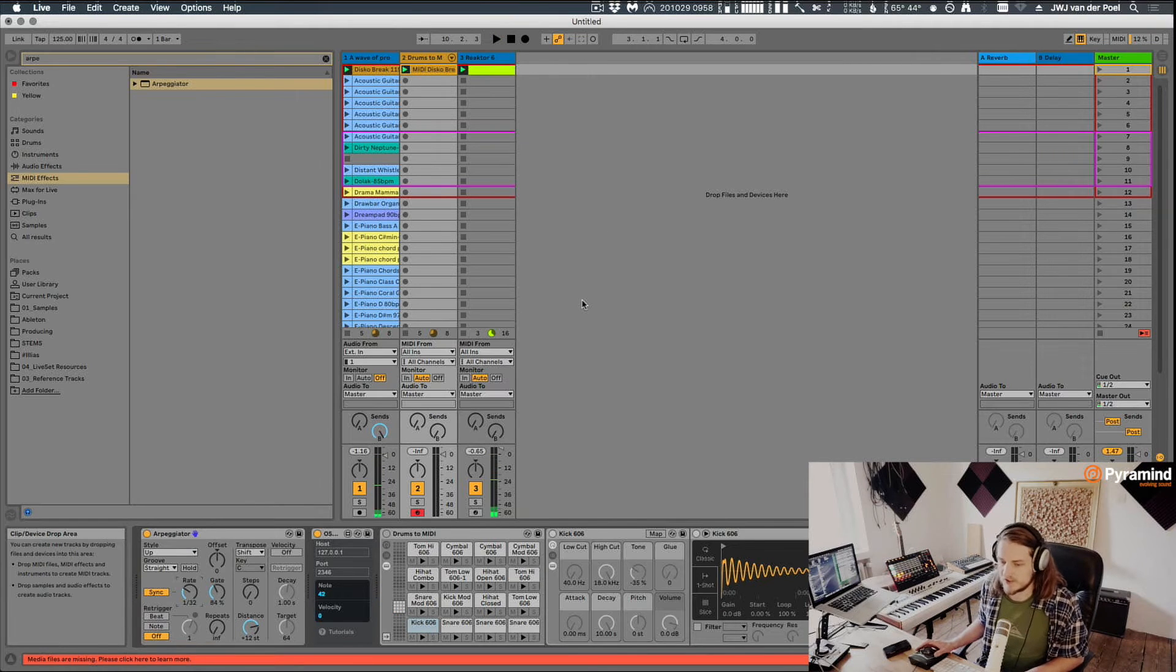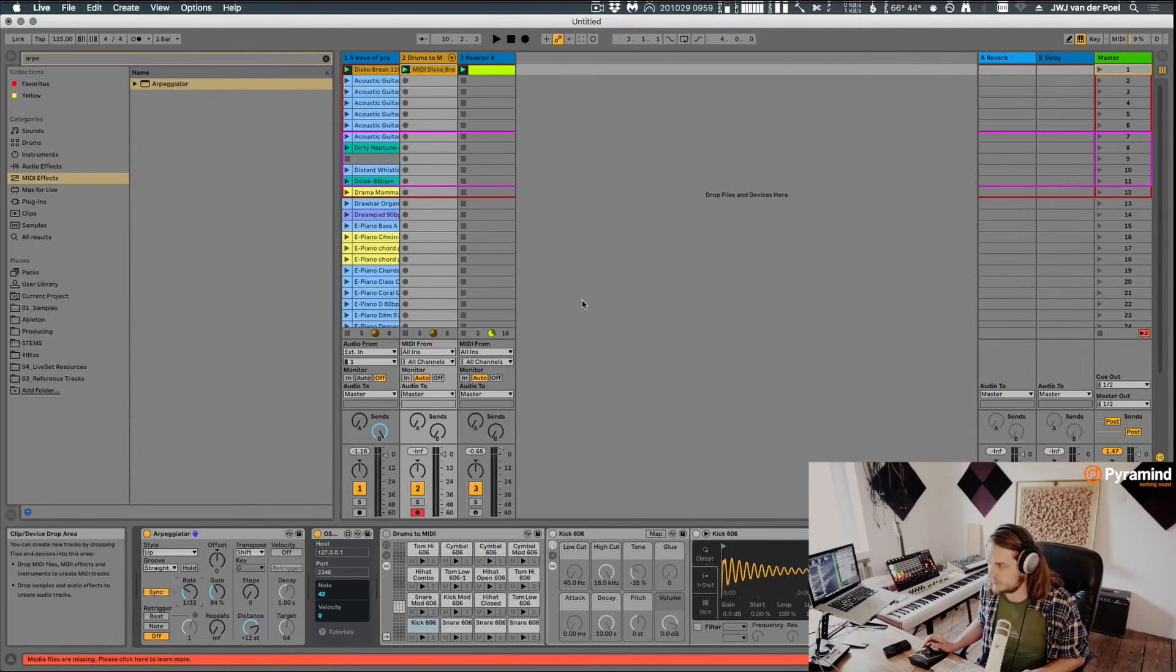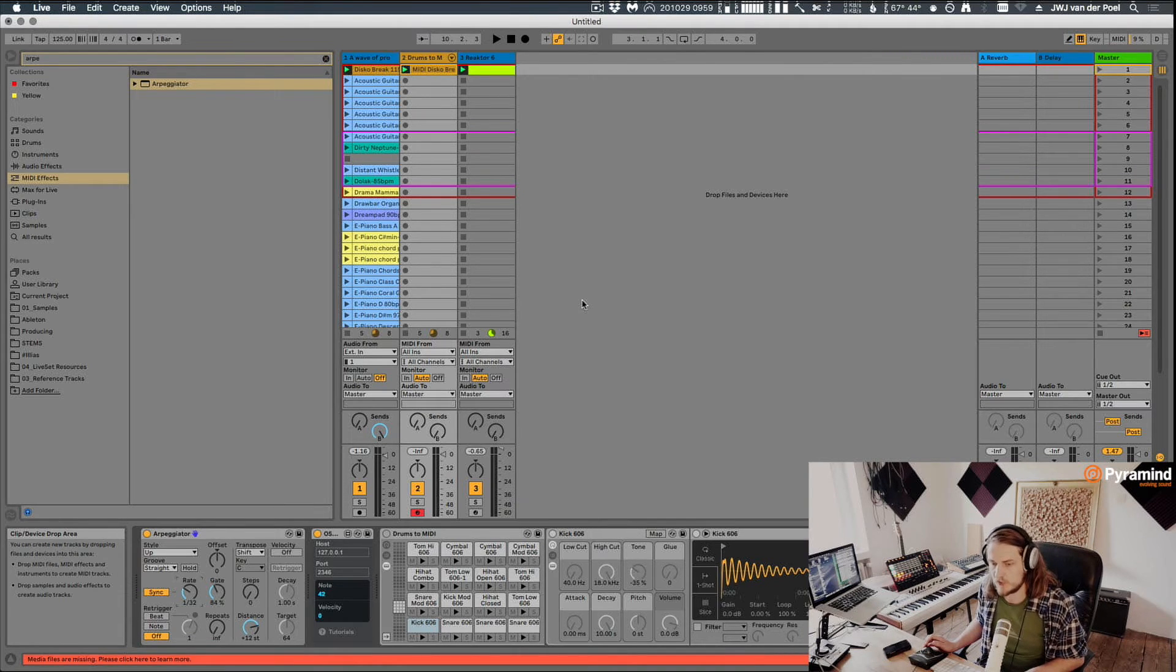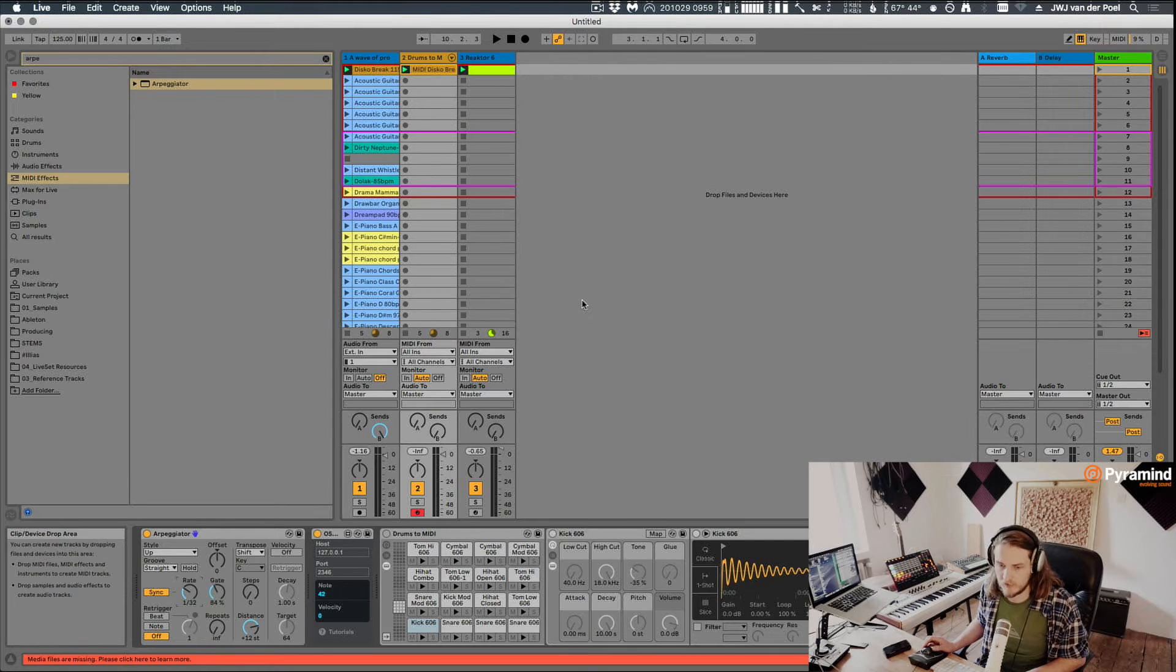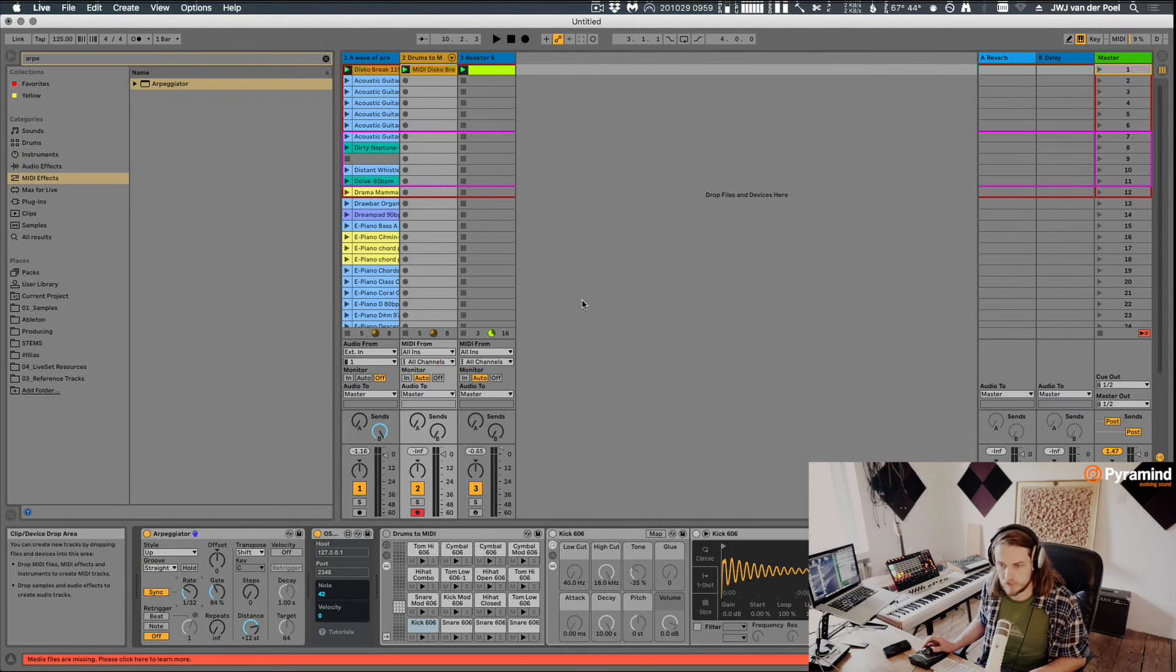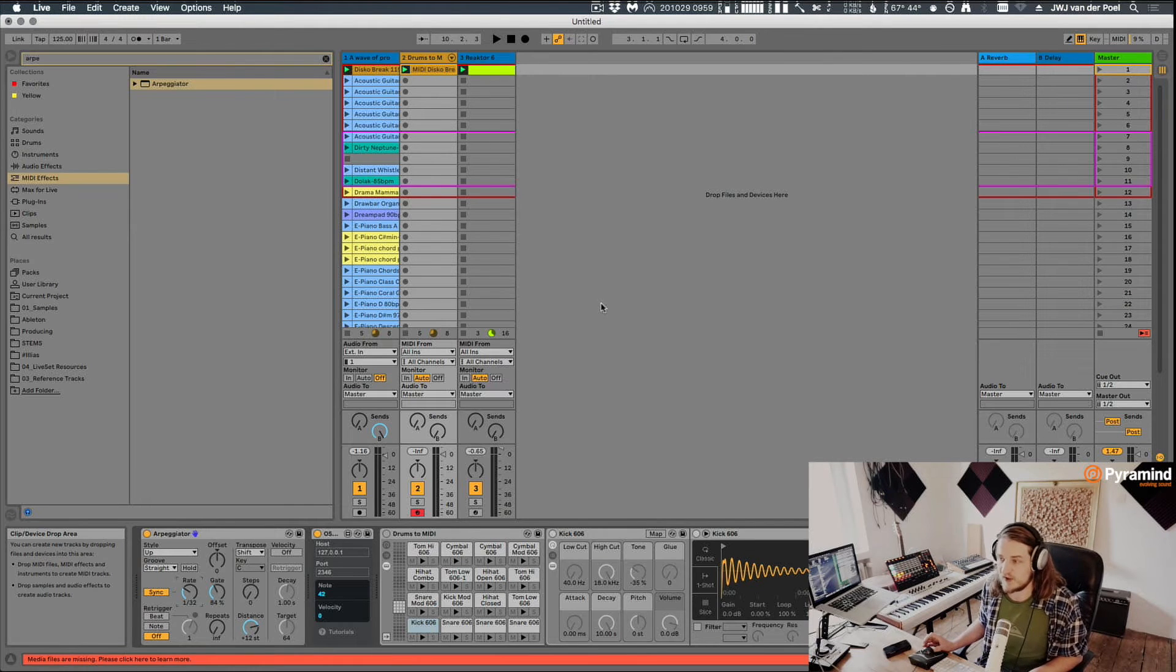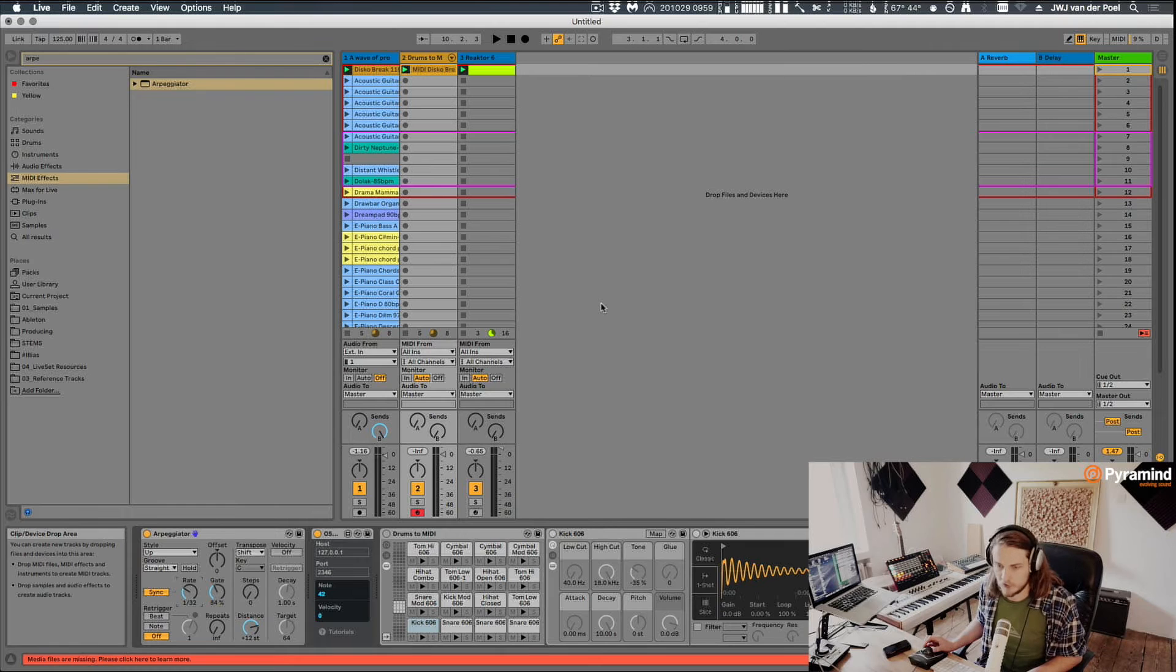Another thing with OSC is that MIDI has this disadvantage or limitation I would say of 128 different values. With OSC it's sort of infinitely precise, we can have up to thousands of different values. So it's a very precise standard and it's also very fast because it works with your network card which is basically the fastest component in your computer.